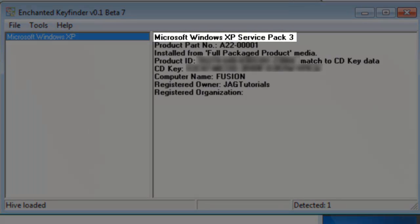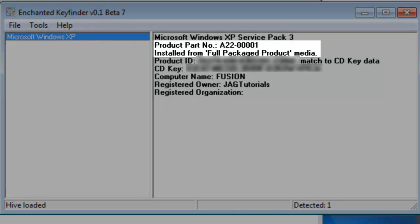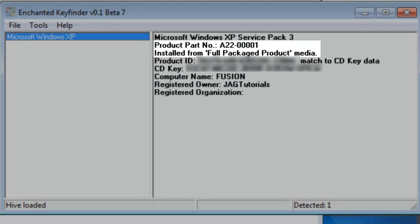It lists the version of Windows you have installed. In this case, it is Microsoft Windows XP Service Pack 3. Product Part Number is the part number of the media used to install Windows. Below this it will tell you if it was installed from OEM media or a full packaged product.